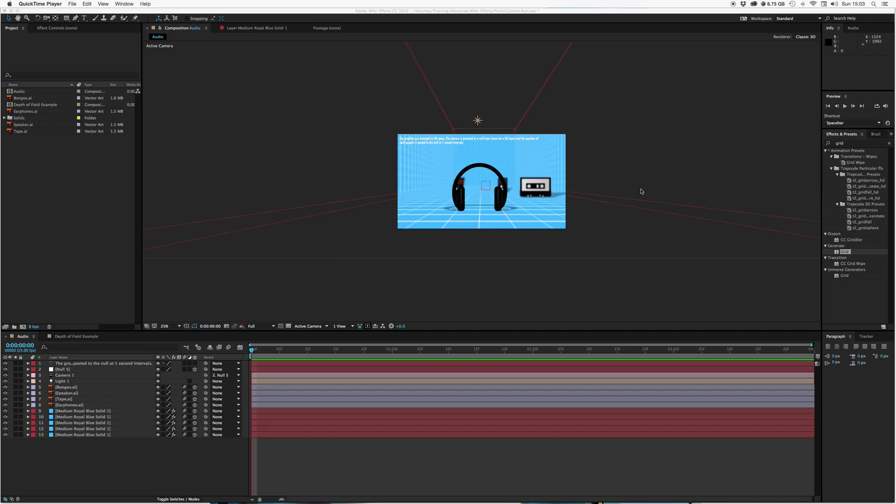Folks, let's do a simple tutorial that covers how to animate a camera using a null object. Using a null will make the camera animation a lot simpler just by copying and pasting some keyframes.